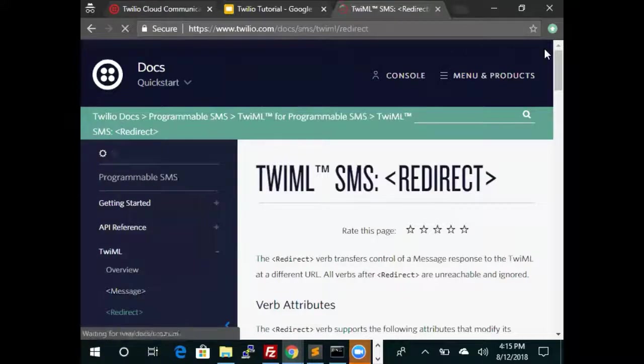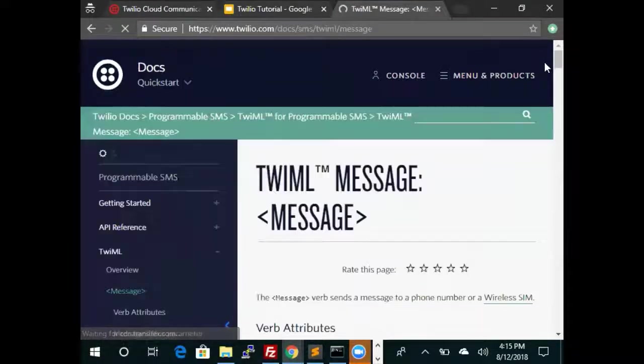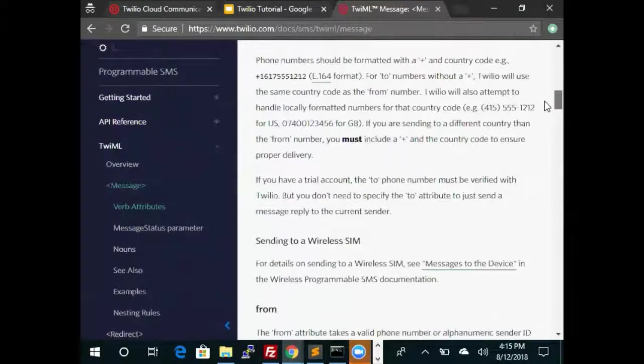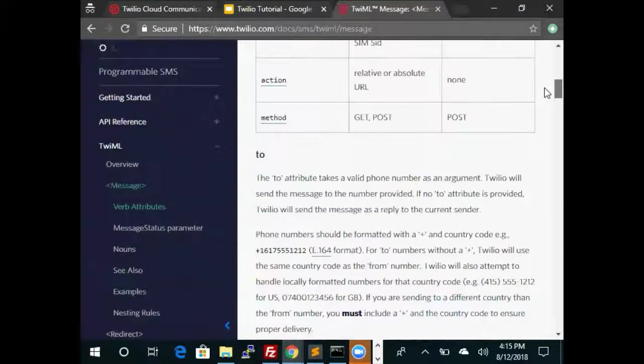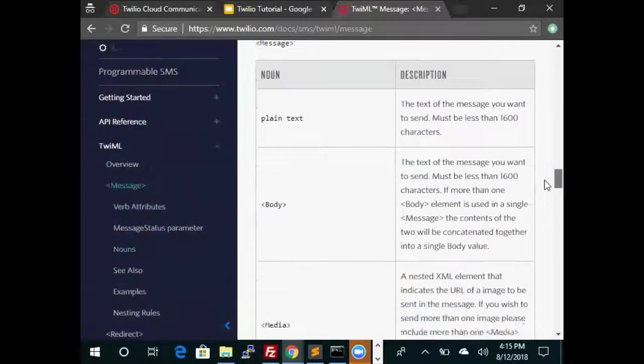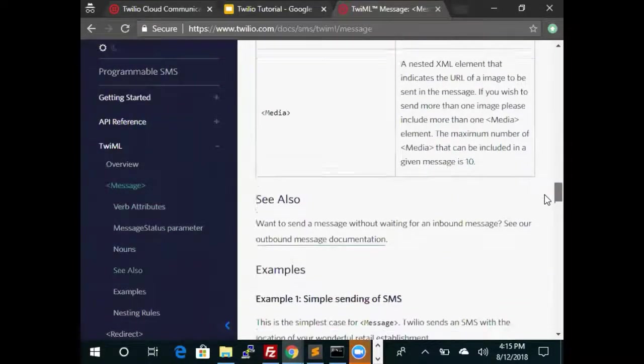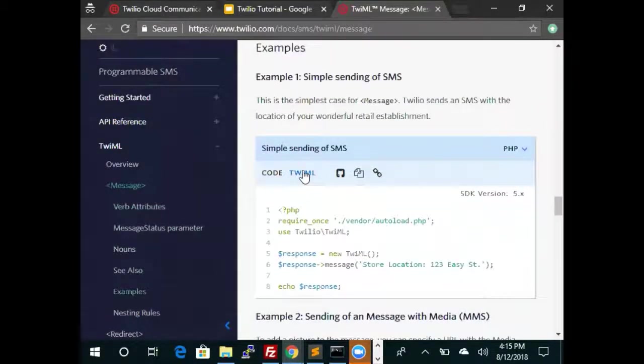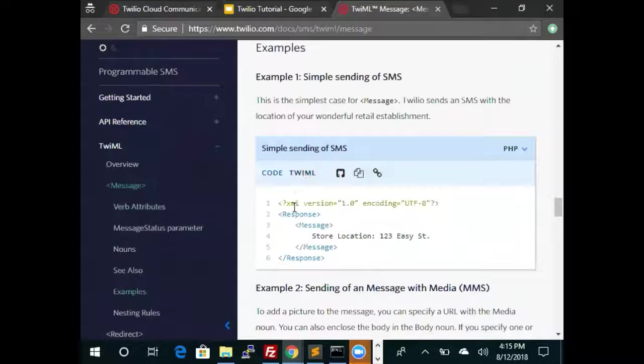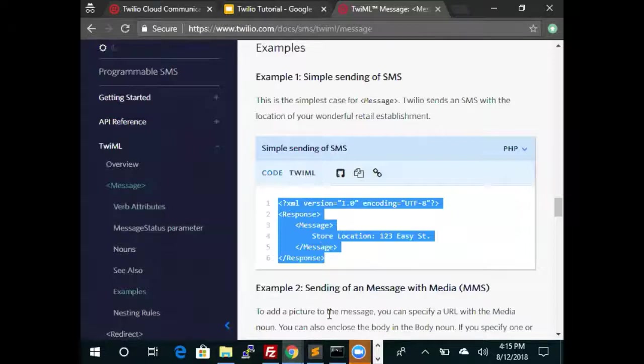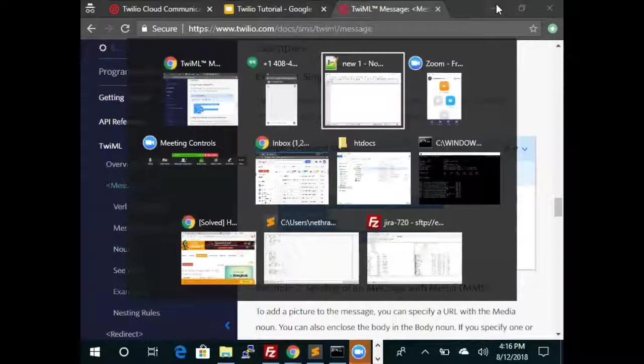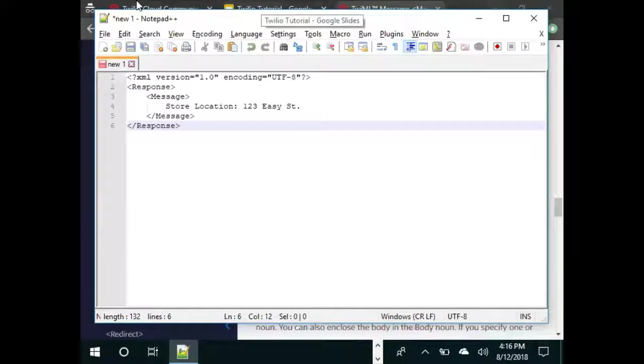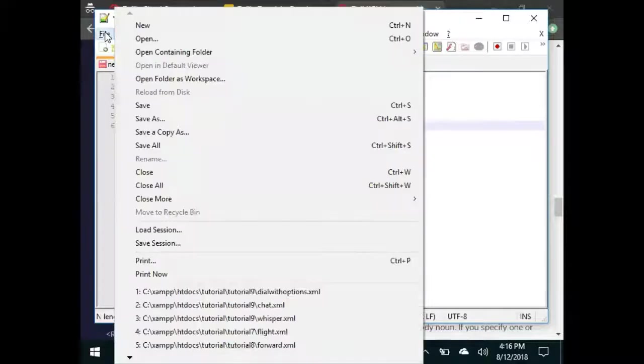So let's take a look at the message verb and let's pick an example. This is the code that will respond to an SMS, so let's copy and paste this code. Use our text editor and save this file.